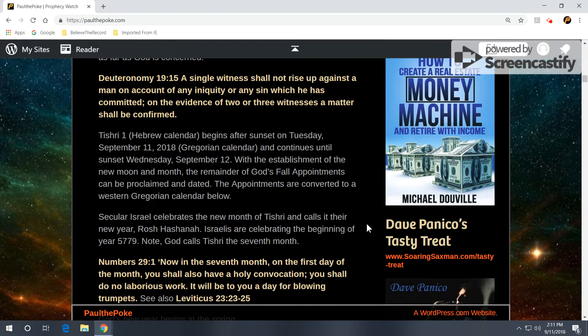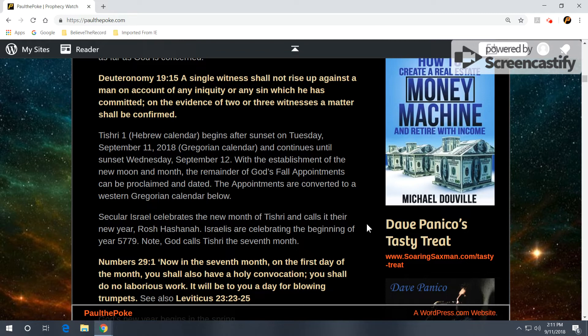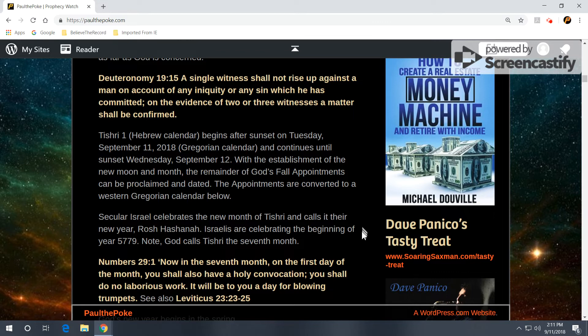Now, Tishri 1 Hebrew calendar begins after sunset on Tuesday, September 11, 2018, Gregorian calendar, and continues until sunset the following day, Wednesday, September 12. Again, a day starts at sunset in a Hebraic mindset. With the establishment of new moon and month, the remainder of God's fall appointments can be proclaimed and dated, and they're converted on a Western Gregorian calendar. You can look those days up.